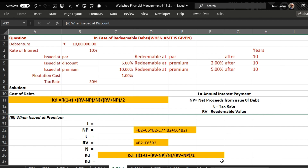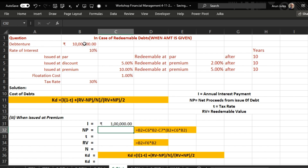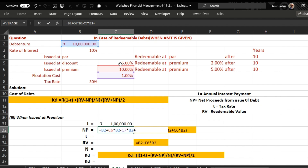Case 3: debenture issued at a premium of 10 percent and redeemable after 10 years at a 5 percent premium. Interest is 10 percent of 10 lakh. Net proceeds equal face value of debenture plus 10 percent premium on face value, minus flotation cost which is 1 percent of the debenture amount plus the 10 percent premium.